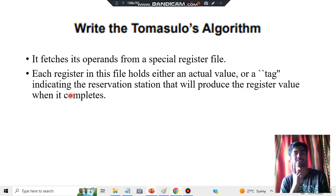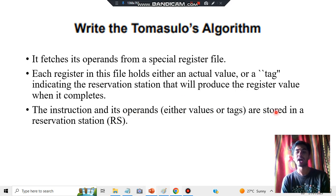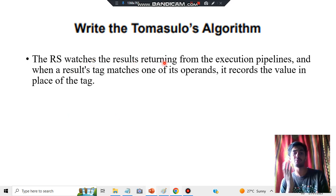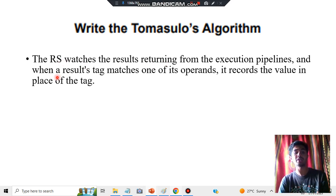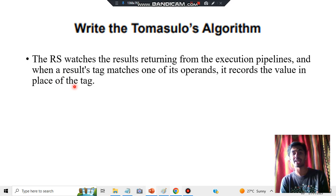Step 3: The instruction and its operands — either values or tags — are stored in the reservation station. The reservation station watches the results returning from the execution pipelines. Once execution happens, results return, and the reservation station watches them. Whenever a result matches one of its operands — that's the tag it needs — it records the value in place of the tag, in whatever place the tag was, when it matches.